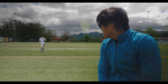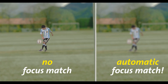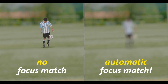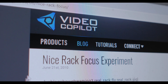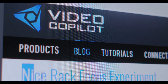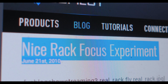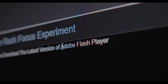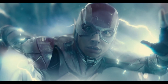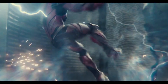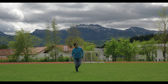How can you match the depth of field of a tracked object layer with the changing focus of the background plate? I remember Video Copilot's nice rack focus experiment, but the video tutorial runs on Flash and Flash is dead. So I made my own tutorial.